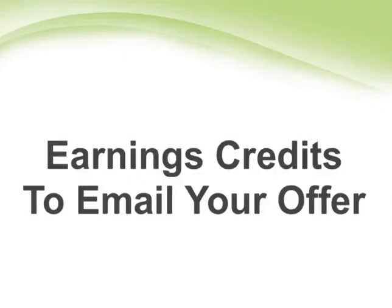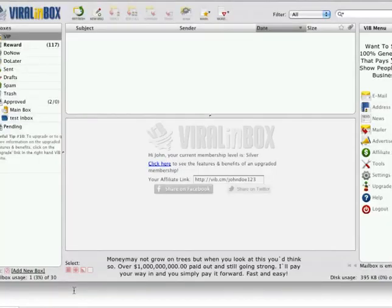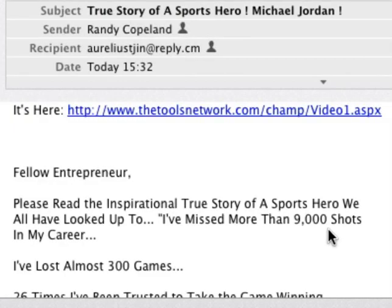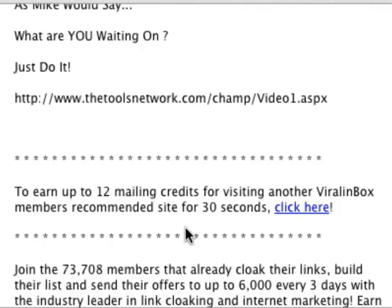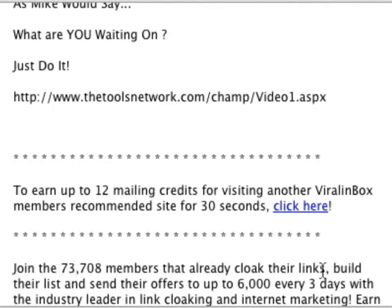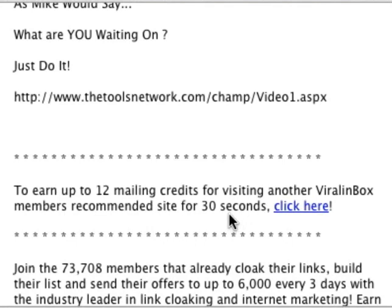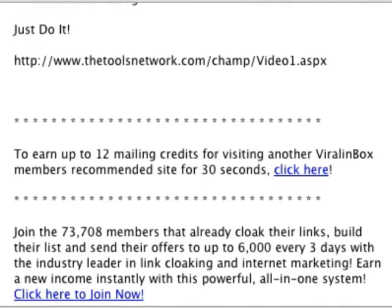Earning credits to email your offer: many list building sites allow you to earn credits, which can then be redeemed towards mailings. Members of a list building service agree to receive emails from other members, and these emails contain a link where you can earn credits. Here is an example — this member sent out this email. When you scroll down below, you can see a message saying you can earn credits when you click on the link. In this case, I'll be able to earn 12 mailing credits just for visiting the recommended site for 30 seconds. The more mailing credits I earn, the more often I can mail out.